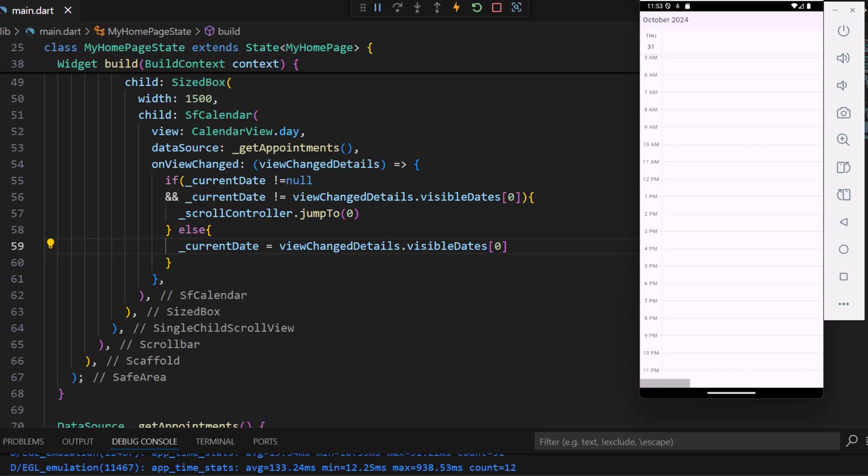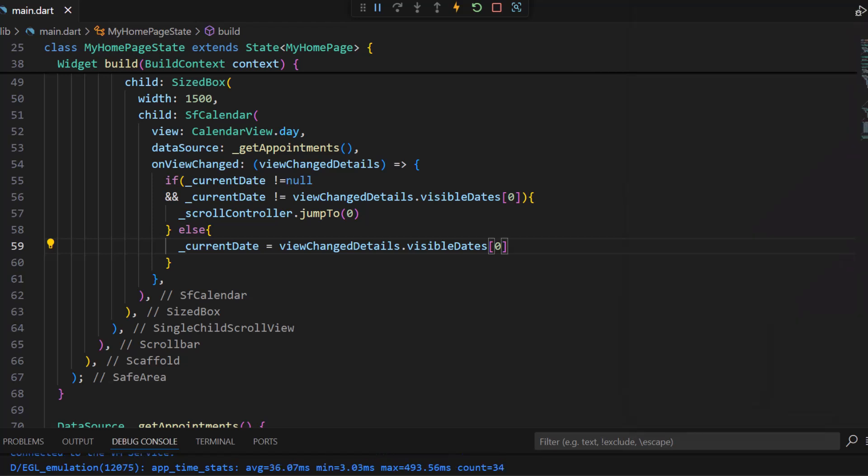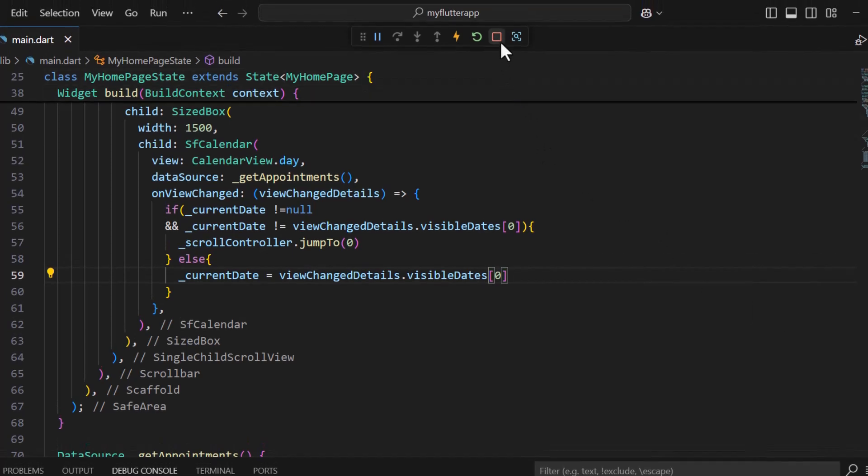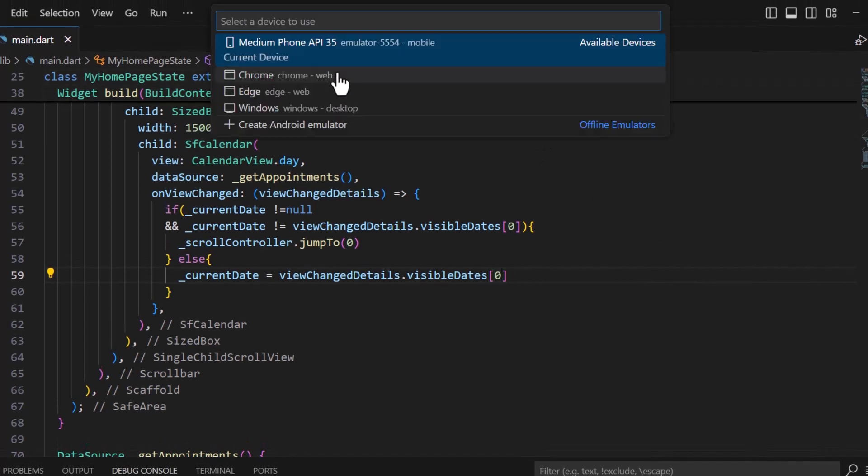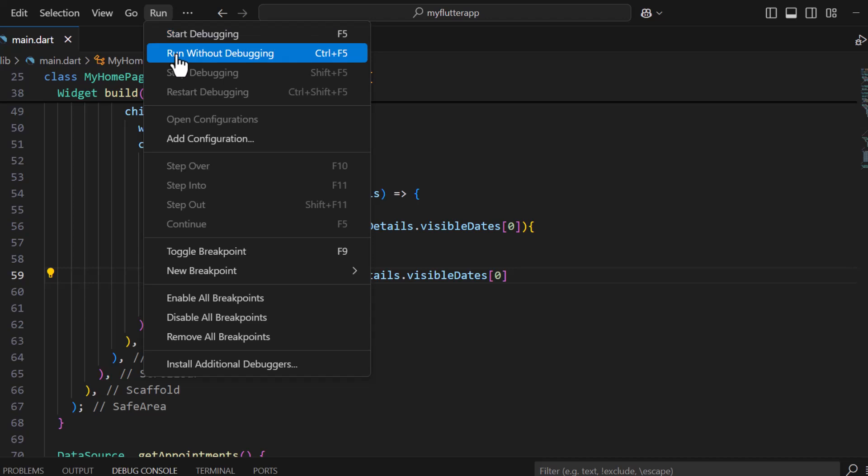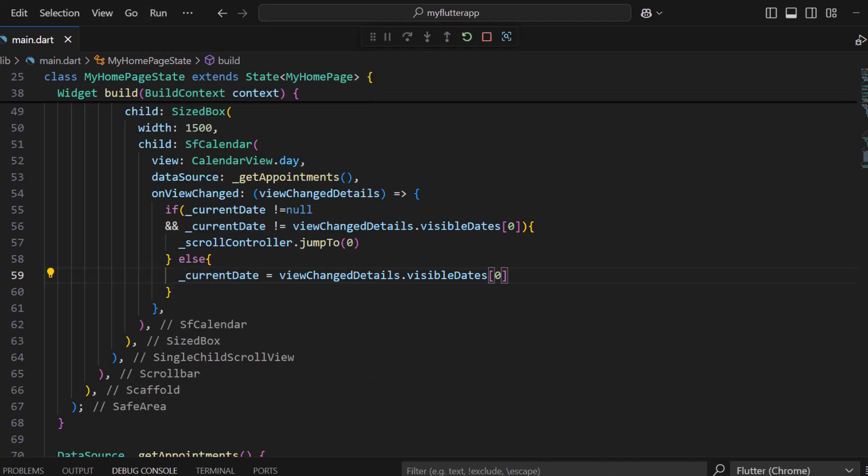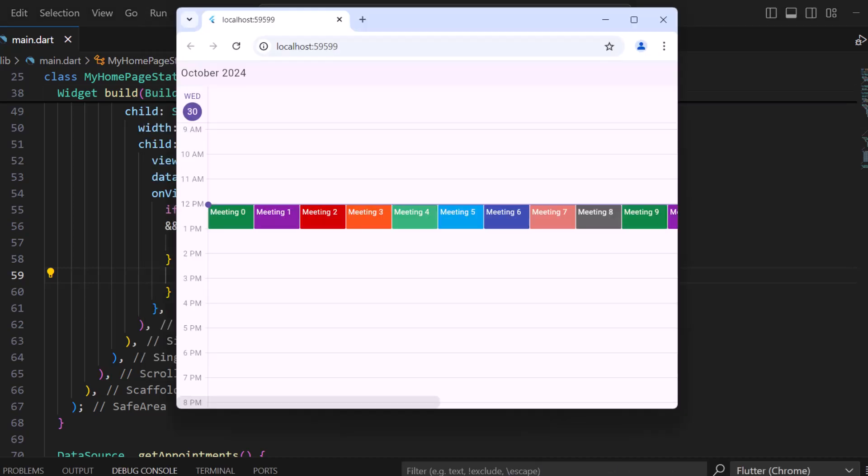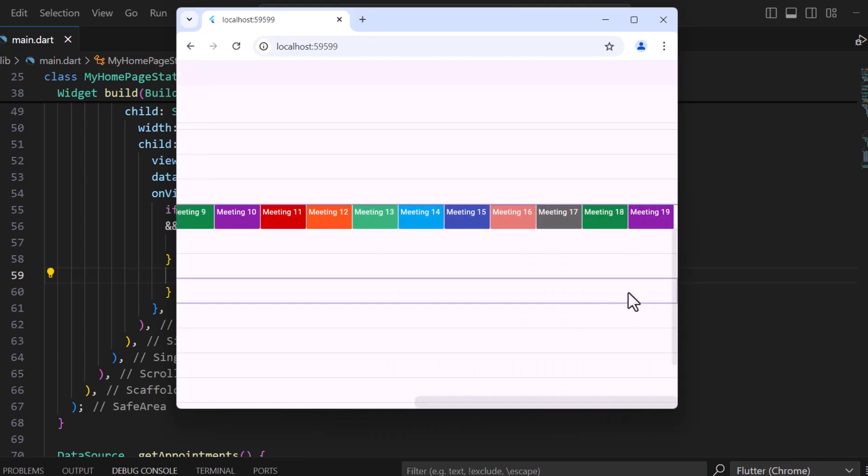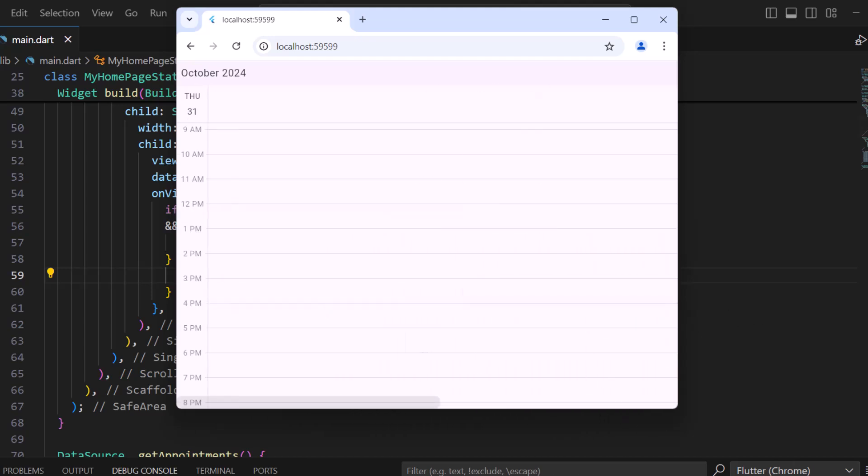Let's see how the same code works in a web browser. I'll stop the application, change the device name to Chrome and run the application. You can see the scroll bar in the calendar. I can scroll it and when I move to the next day, the scroll position jumps to the beginning of the day.